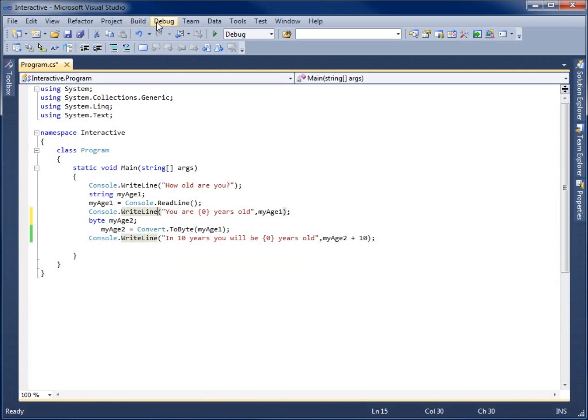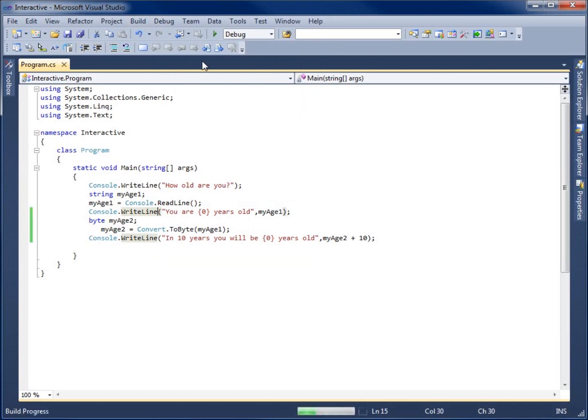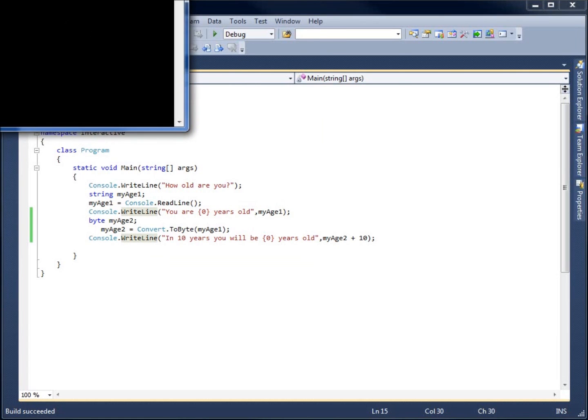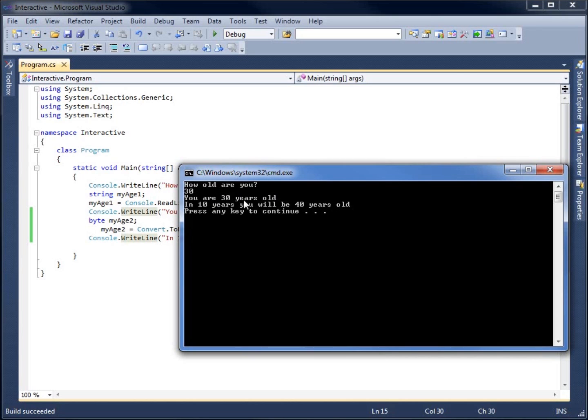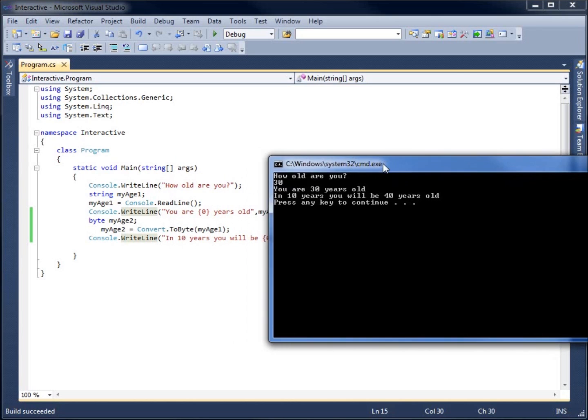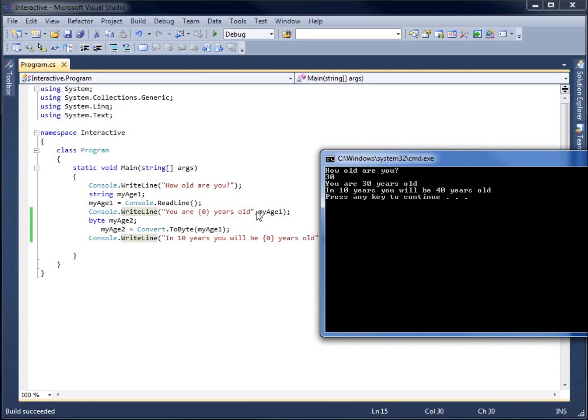Let's rerun this now. Debug, start without debugging. Now it asks me how old are you? I'll type in 30. Then it does say you are 30 years old, which is still the statement that I have. Right here, you are the placeholder years old.